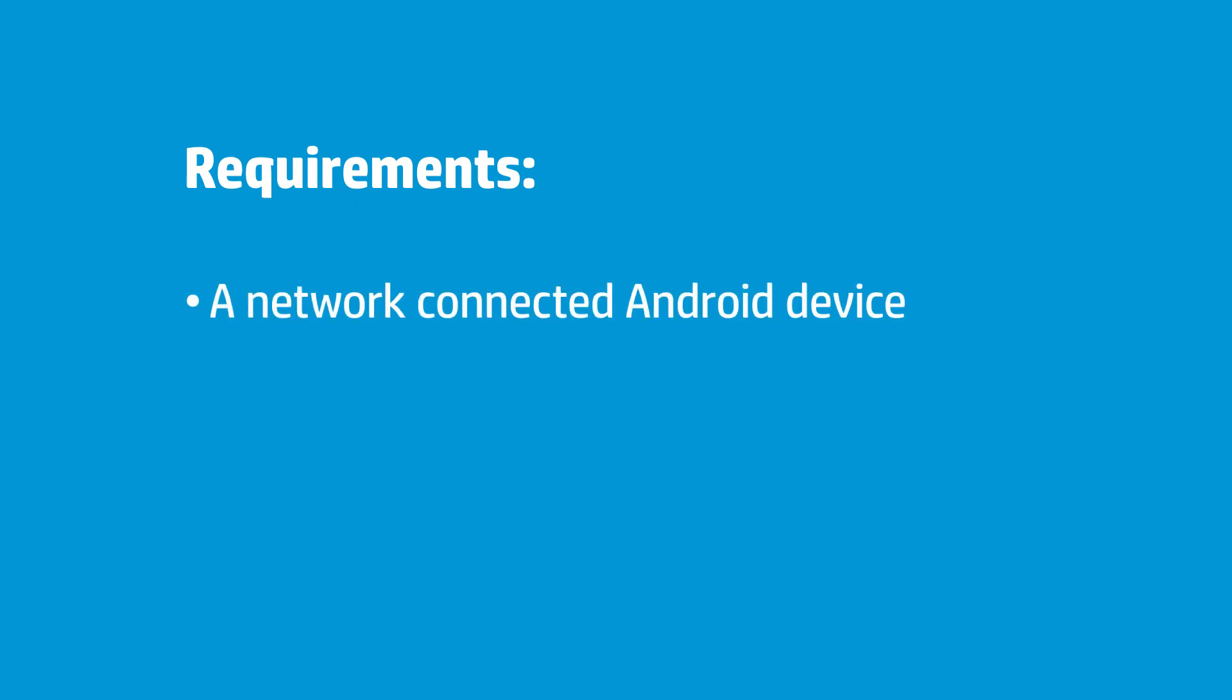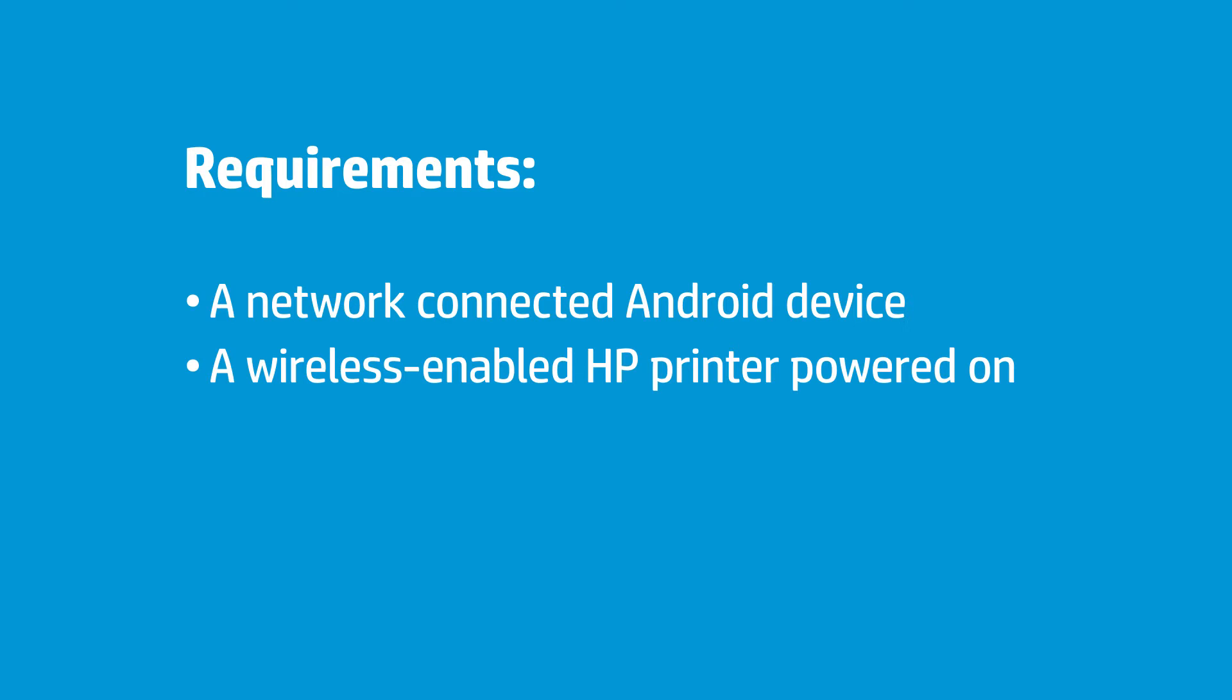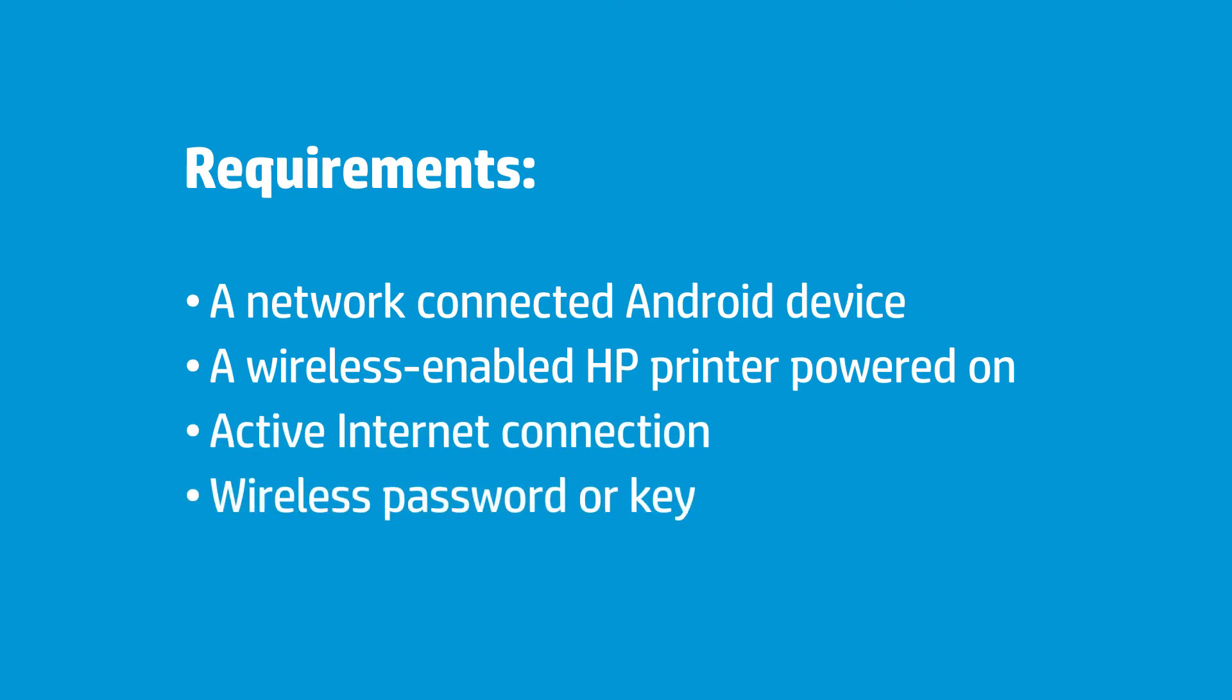An Android device that is connected to the wireless network in which you want to connect your printer. An unboxed, wireless-enabled HP printer plugged in and powered on. An active Internet connection and the wireless network password, if required by your network.